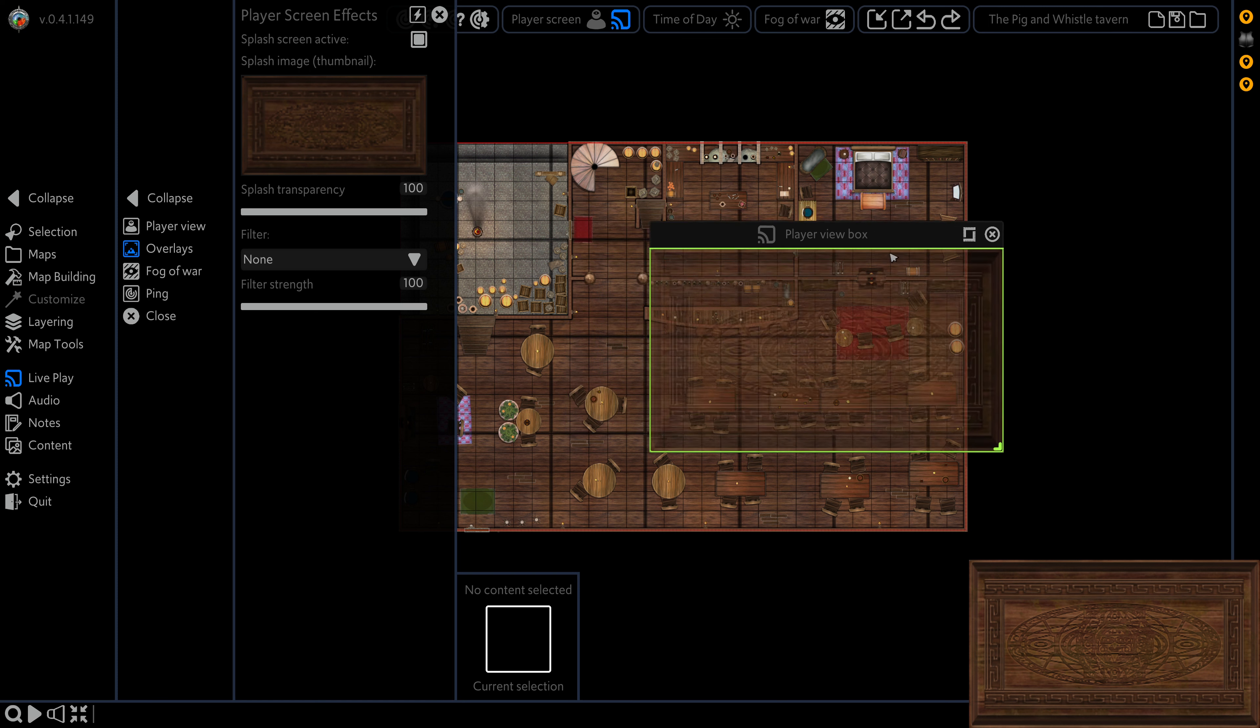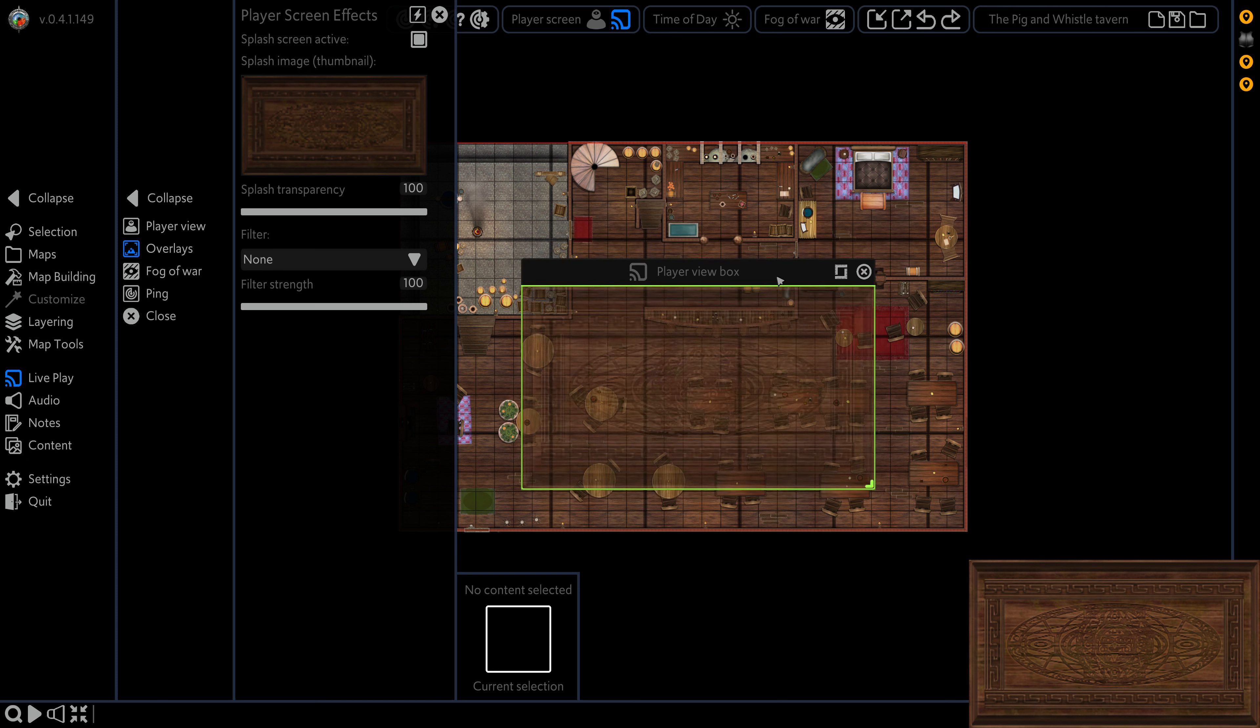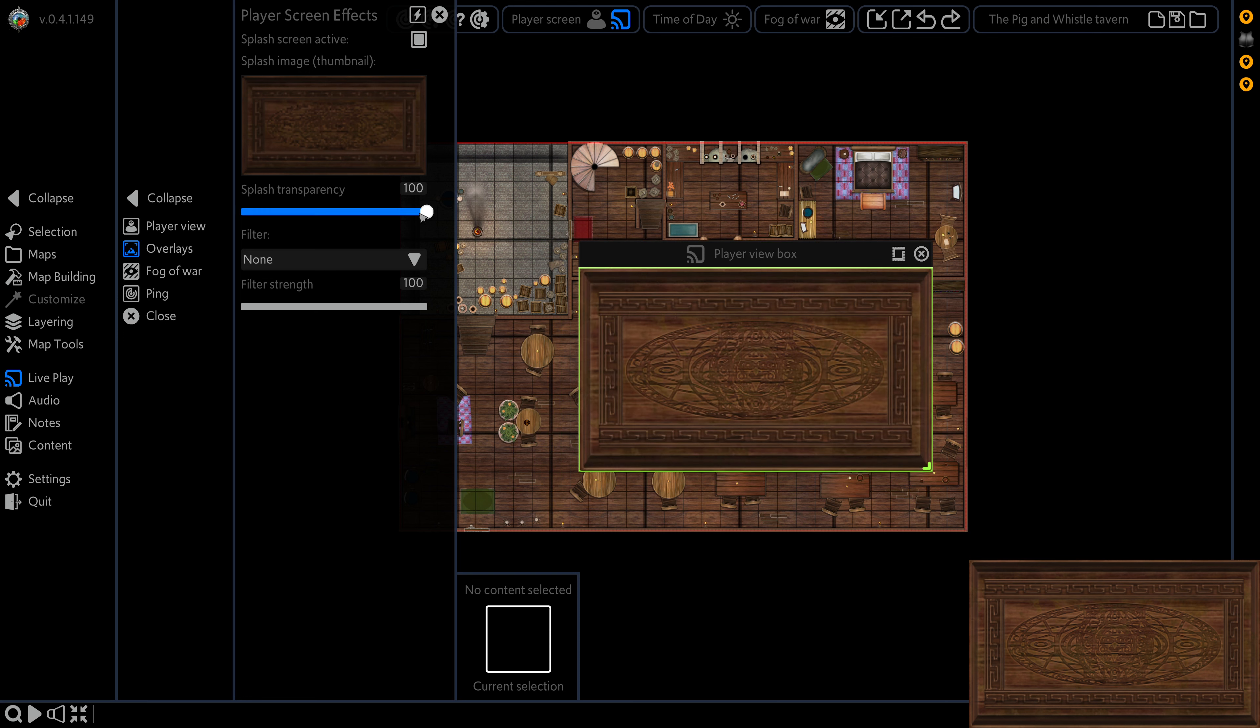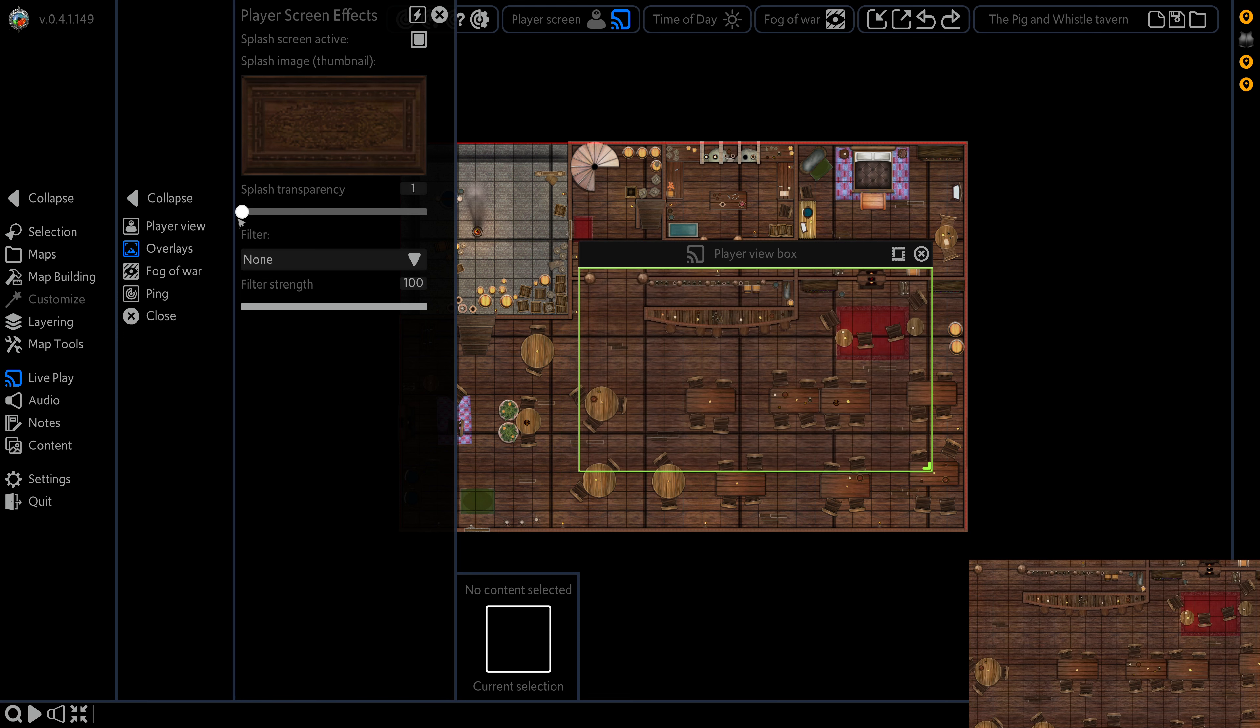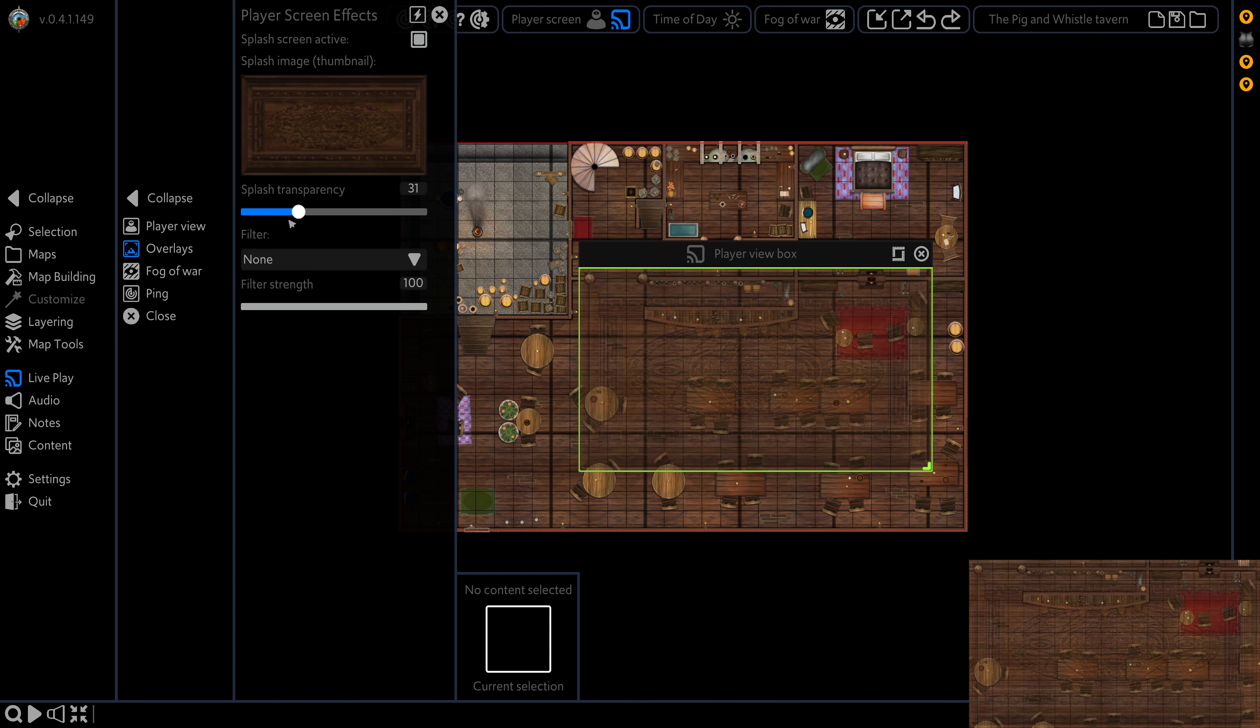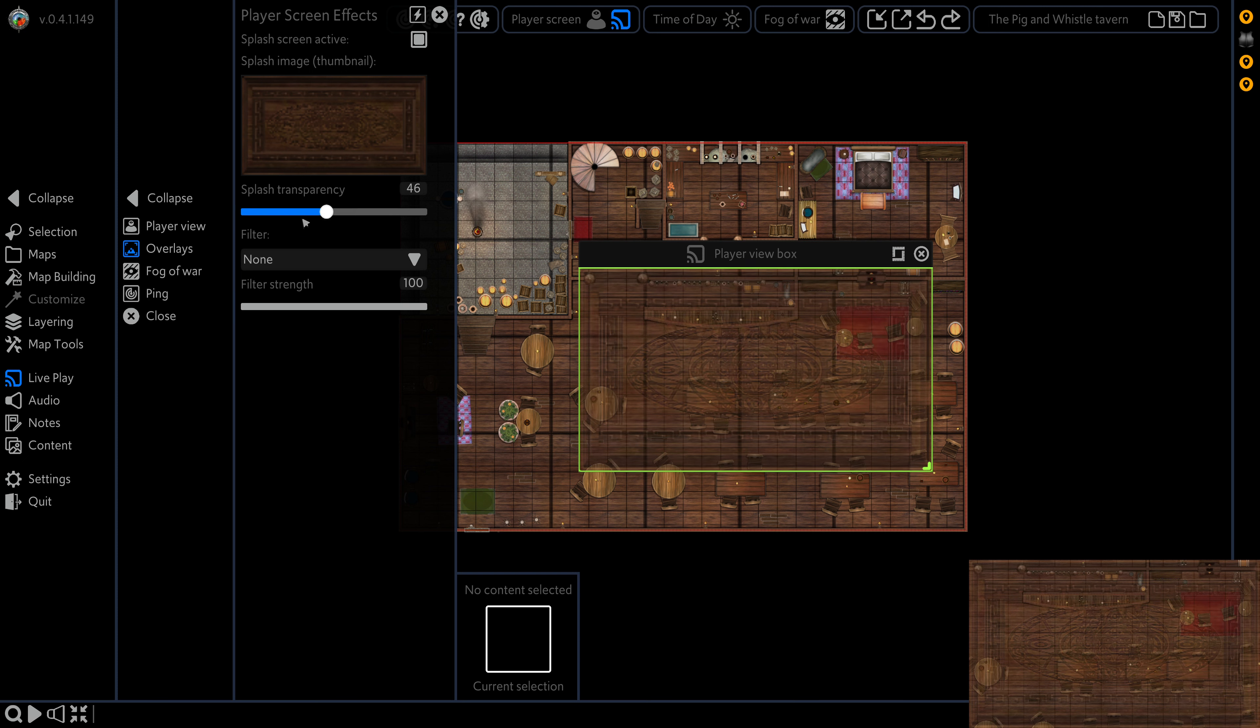But as a DM, it shows up partially transparent. We can use this slider to adjust the transparency. And we can see how that affects it on the player screen.